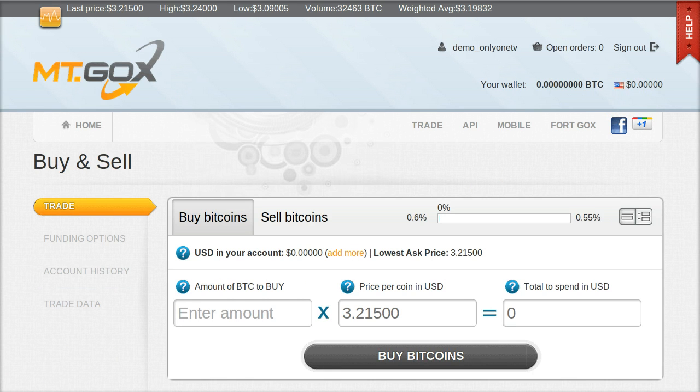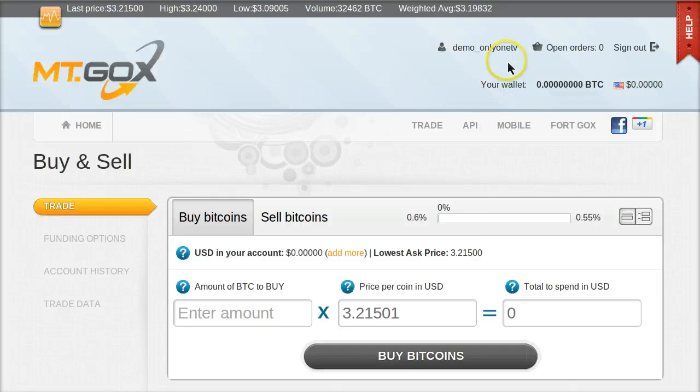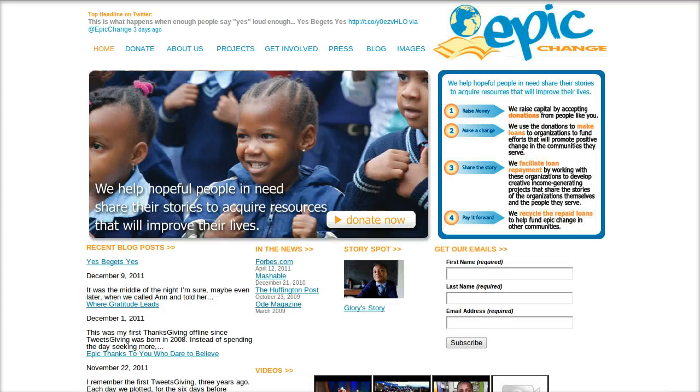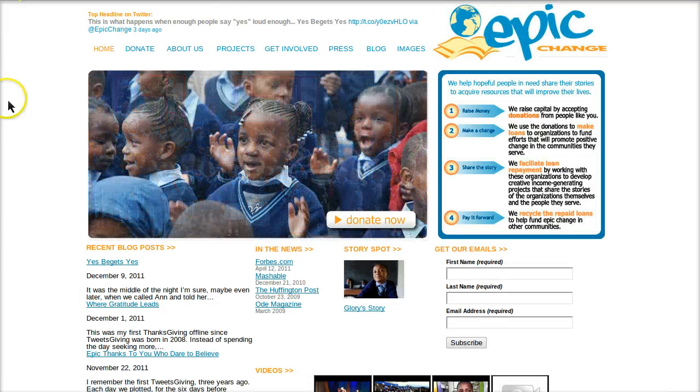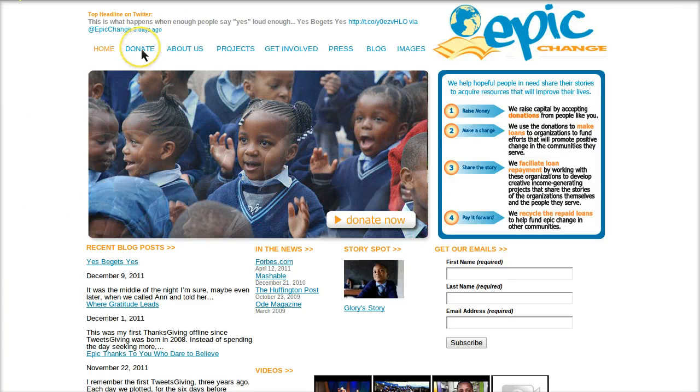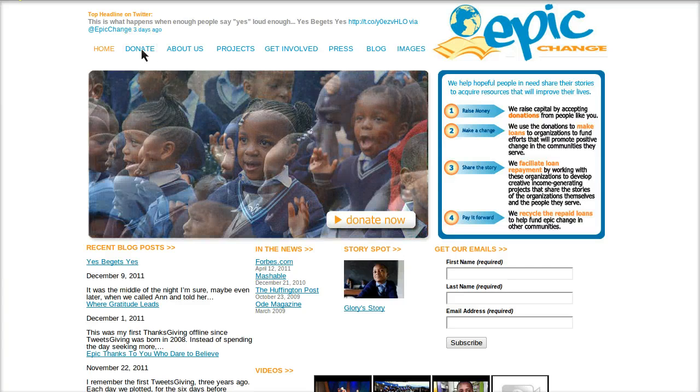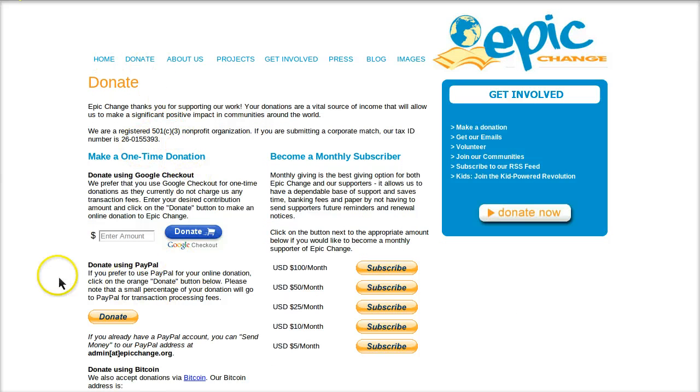The next thing you might want to do with Bitcoin is send some Bitcoin to someone. Maybe you made a purchase online and you're told to send a certain number of Bitcoins to an address, or you want to send payment to a friend or a co-worker, or you want to make a donation. So let me show you how to do that.